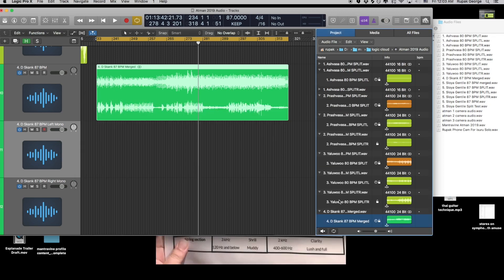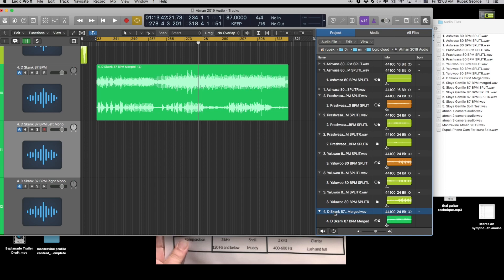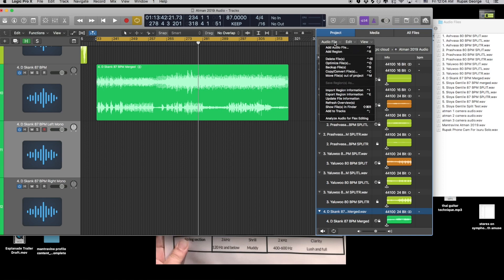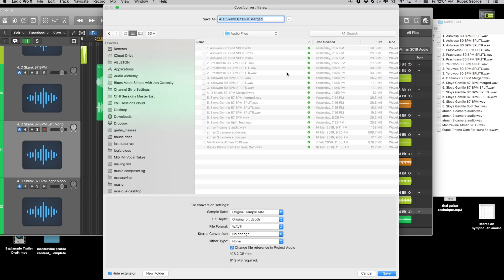In the audio bin you select the file, and you have to select this part of the file, don't select the region, select here, audio file, copy control file.